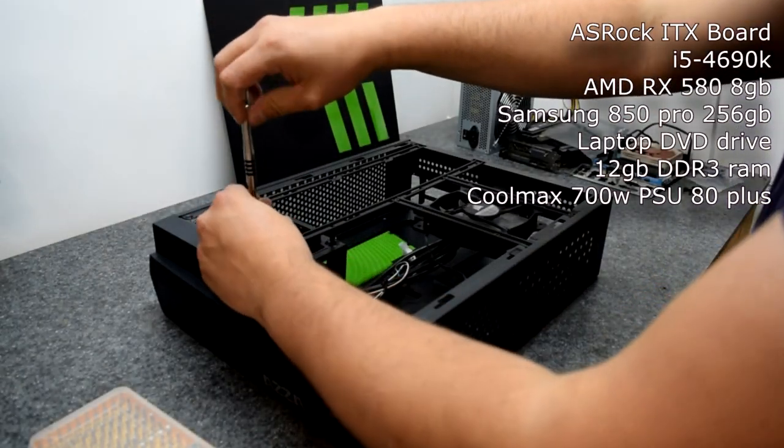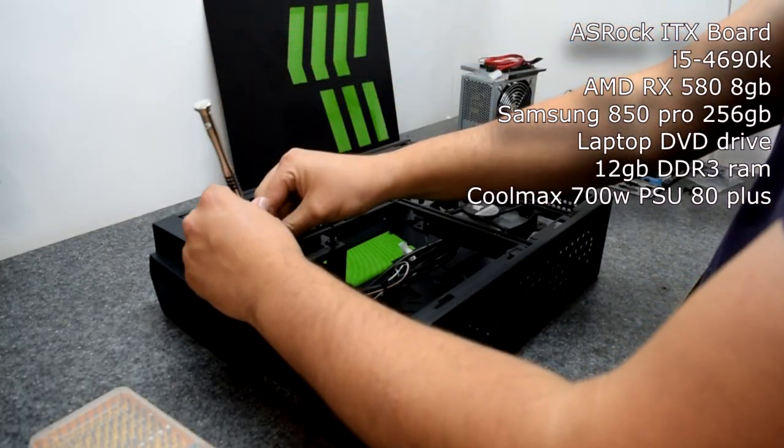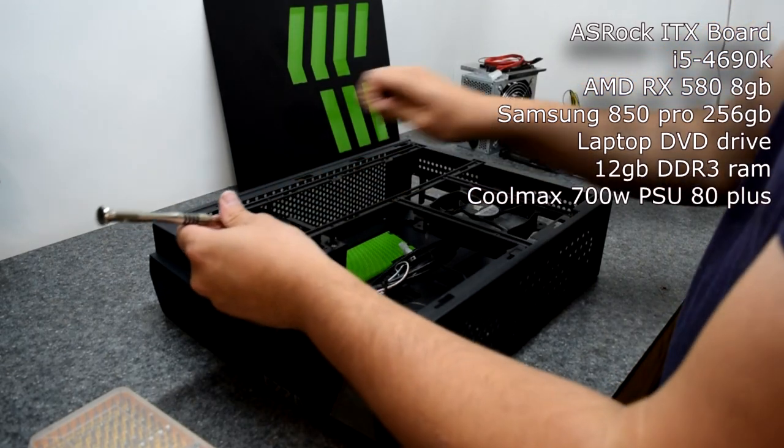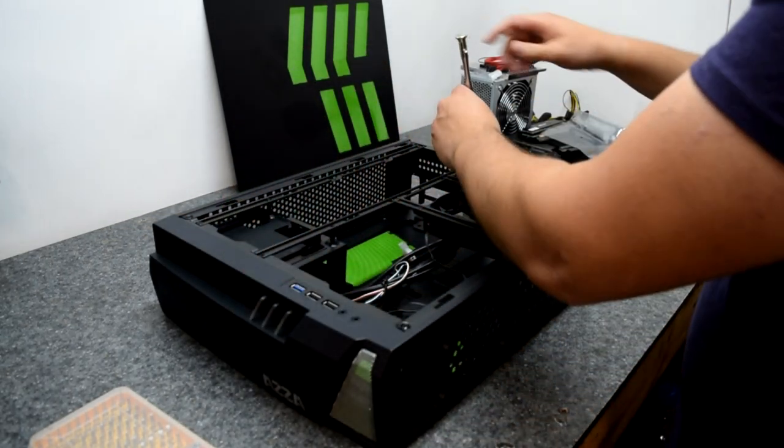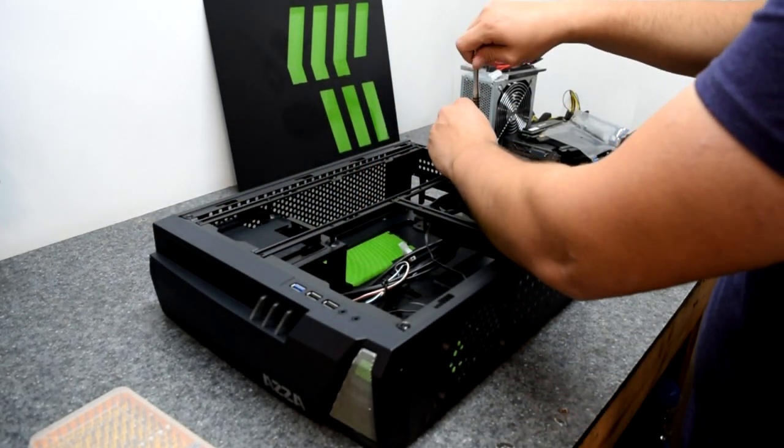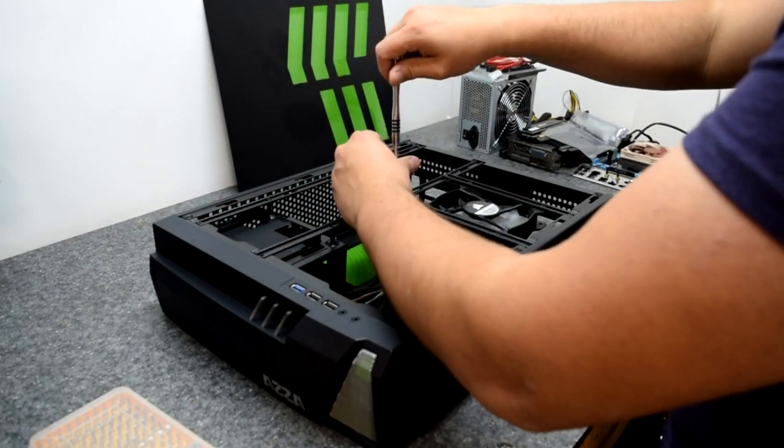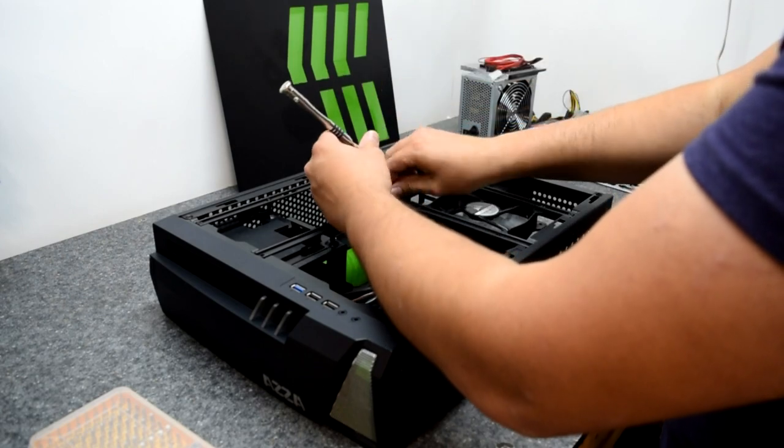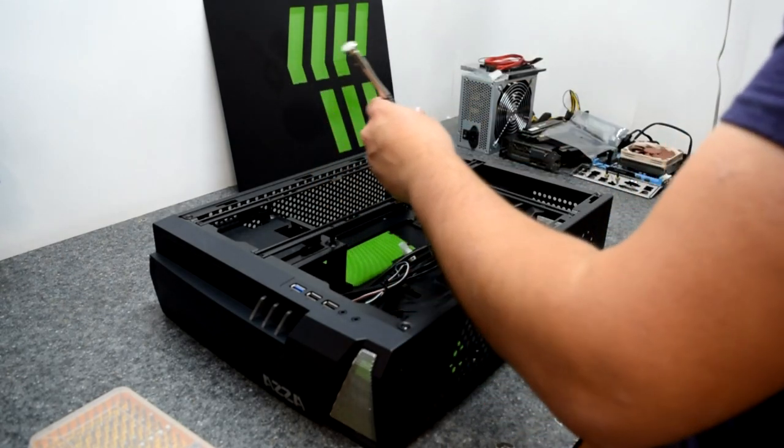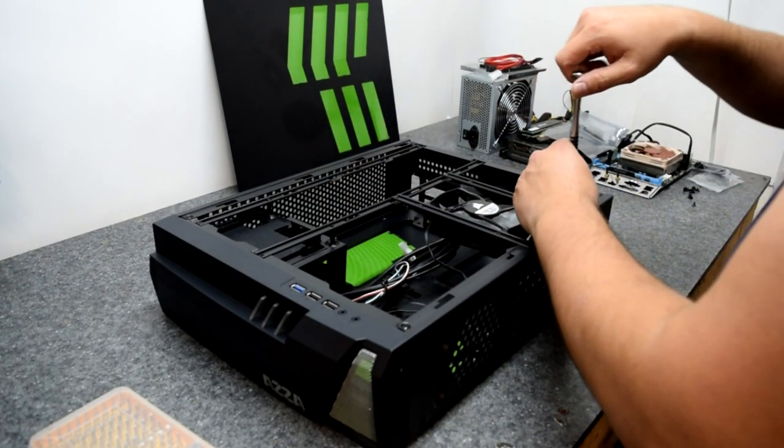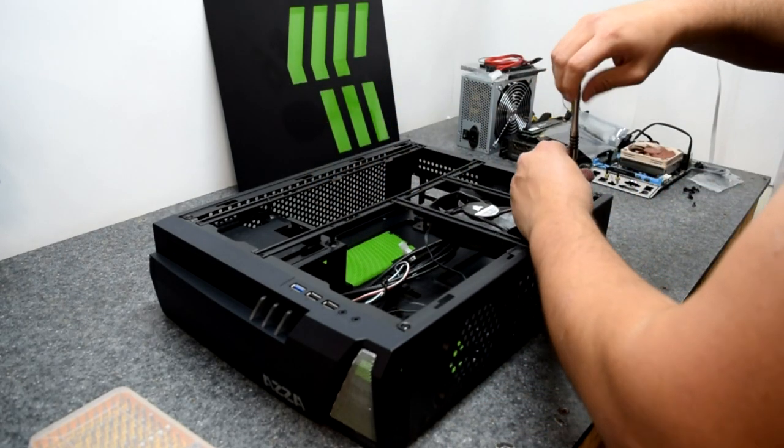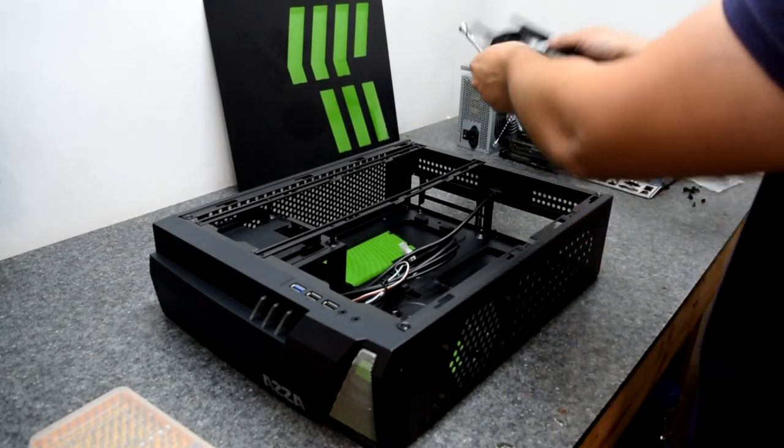To start building in this case, there are two brackets you need to remove: one that goes across the length of it and another one holding the fan on. Once these brackets are out of the way, you have full access to the case and it's actually really easy to build inside of here.